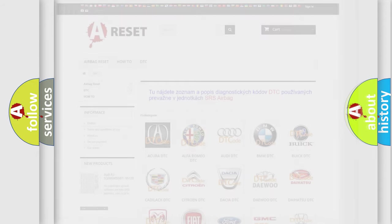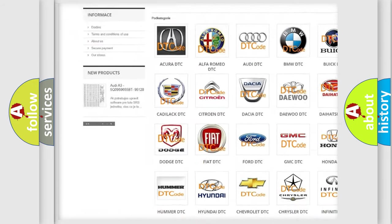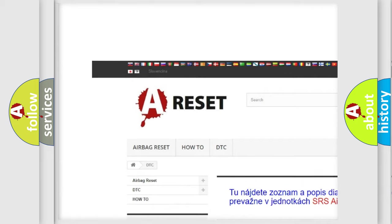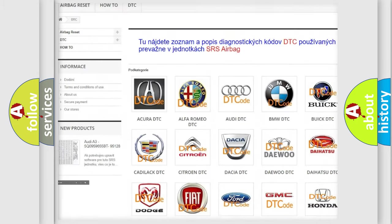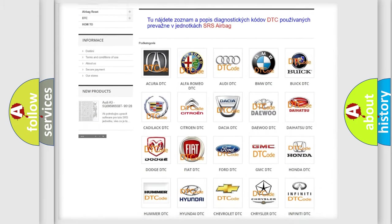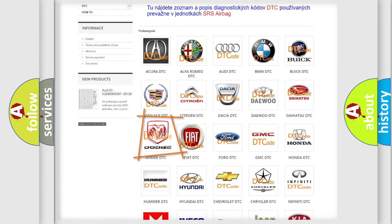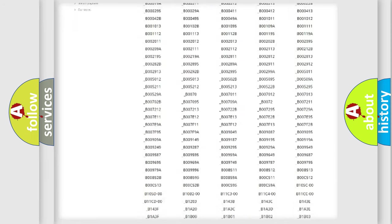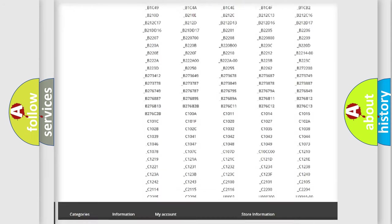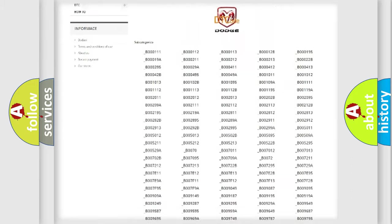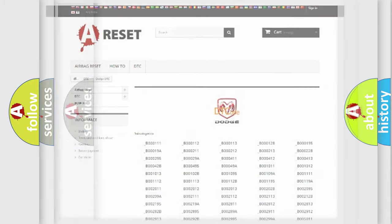Our website airbagreset.sk produces useful videos for you. You do not have to go through the OBD2 protocol anymore to know how to troubleshoot any car breakdown. You will find all the diagnostic codes that can be diagnosed in Dodge vehicles, also many other useful things.